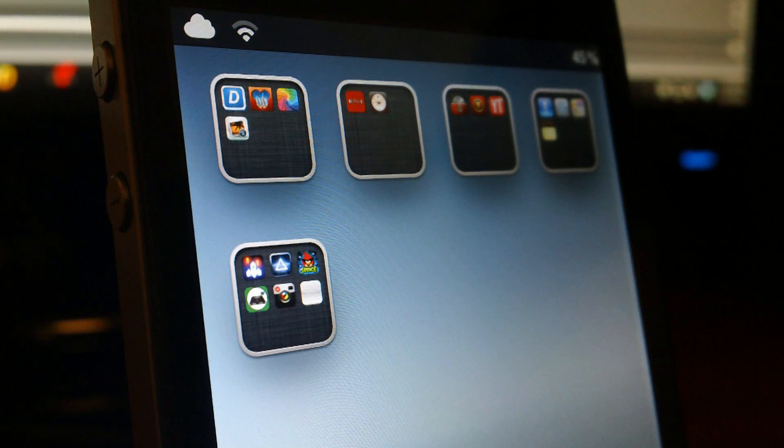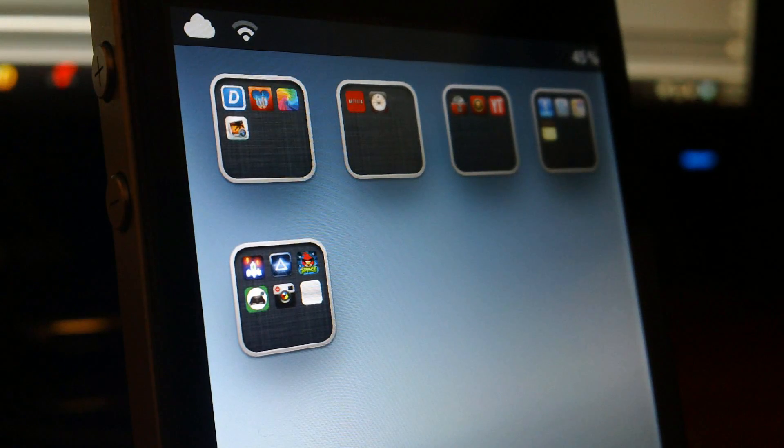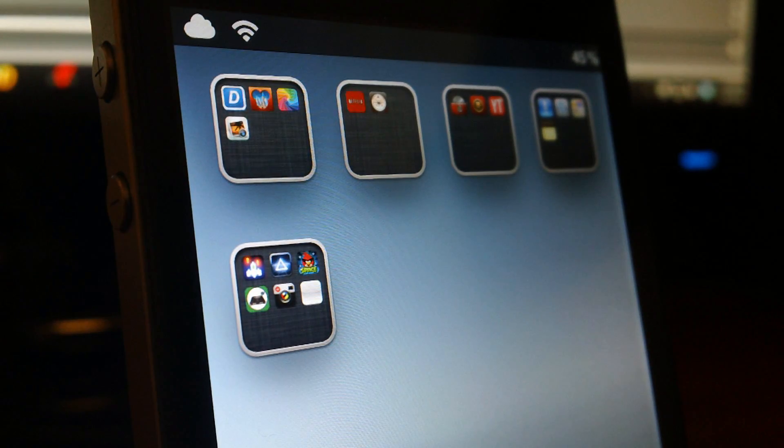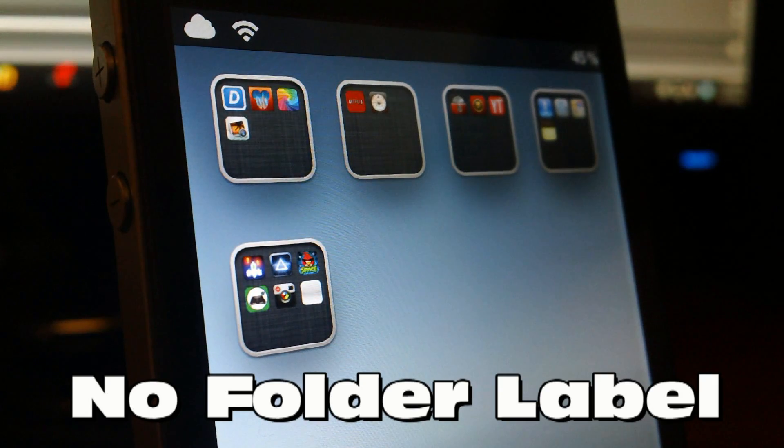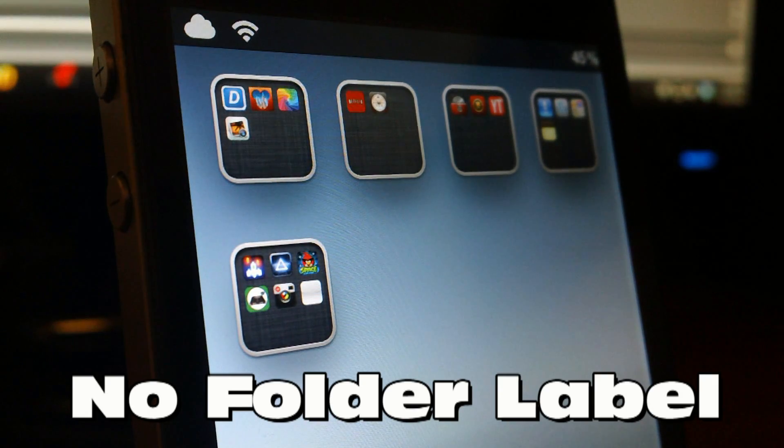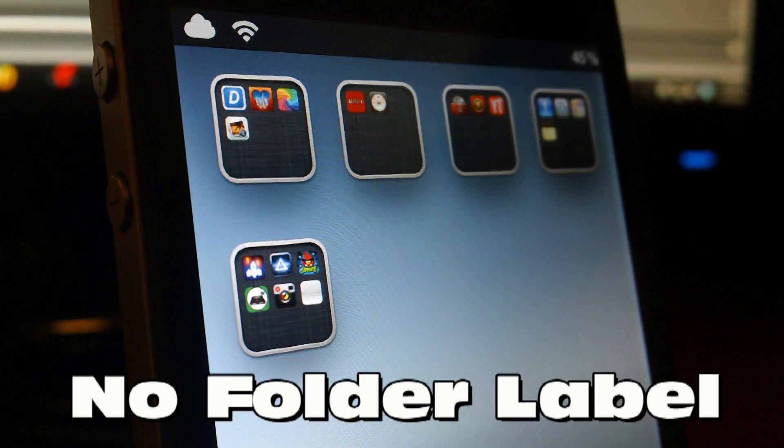Hey, what's up guys? Jeremy with everything iDevice and let's take a look at the tweak No Folder Label.